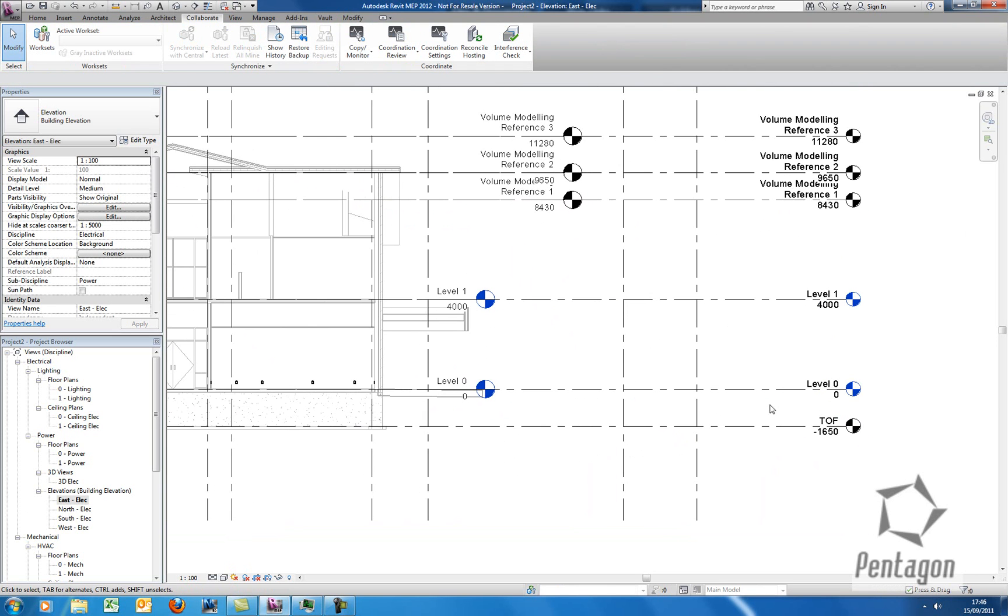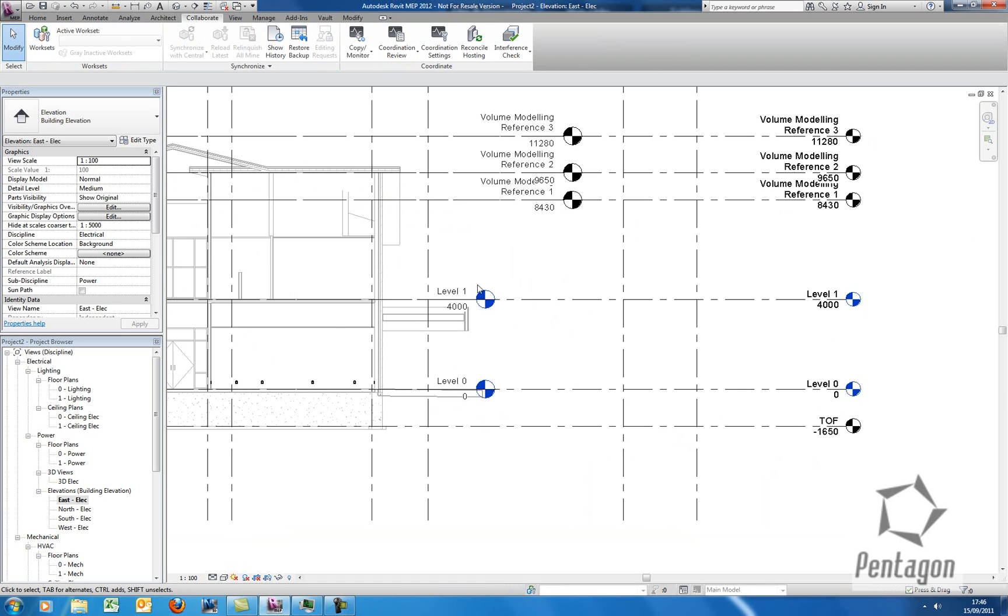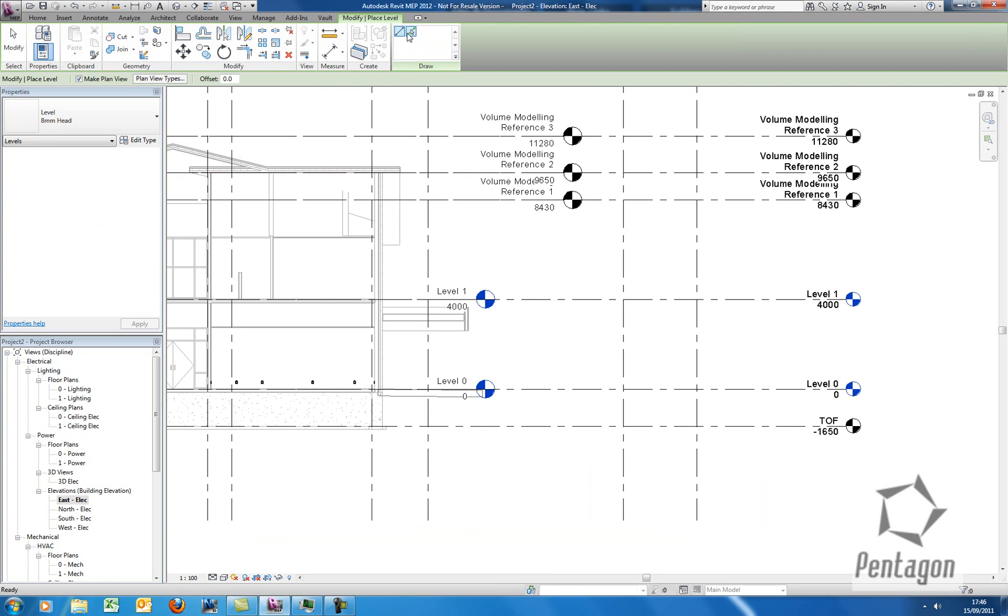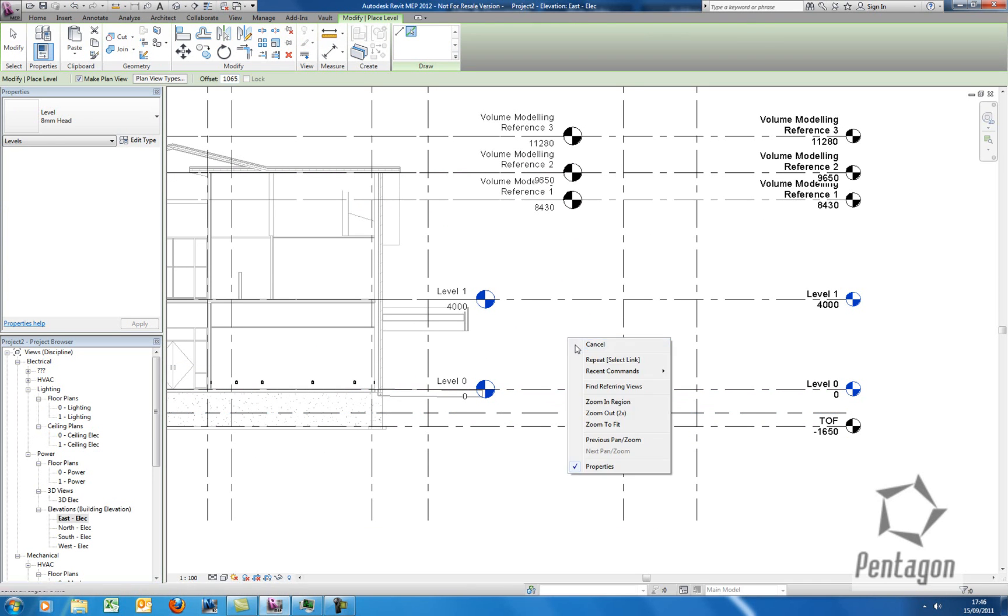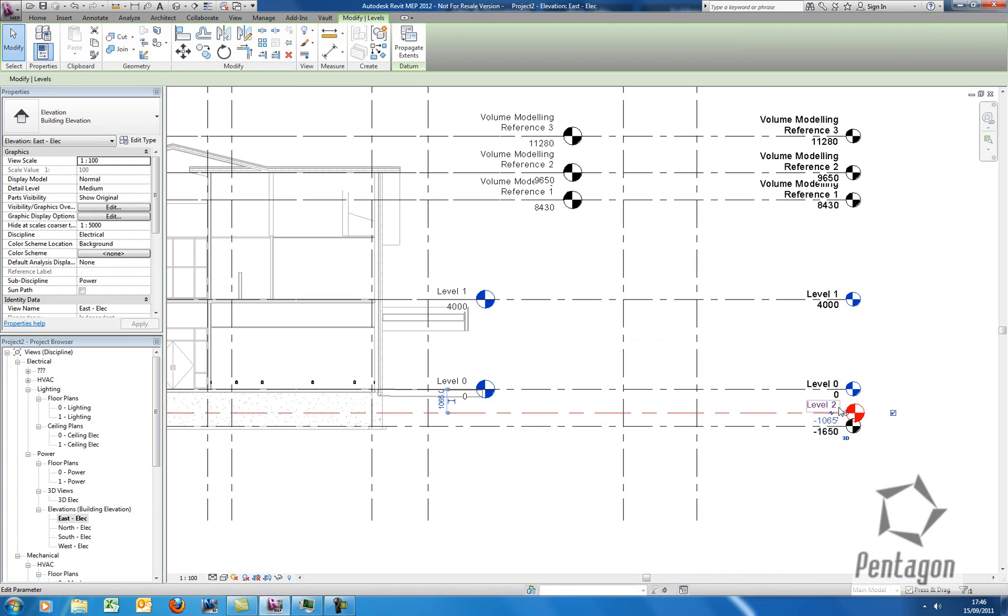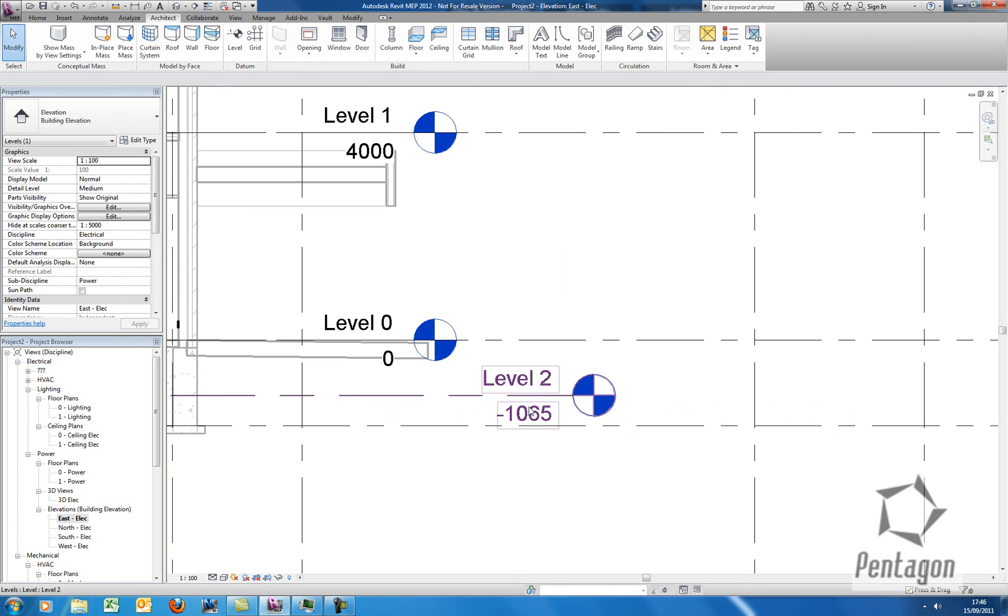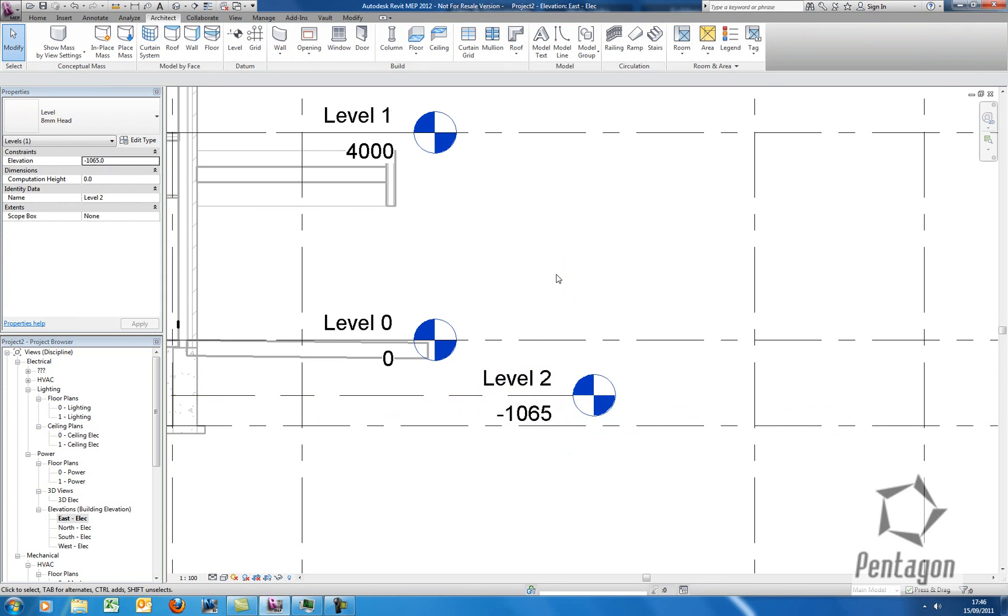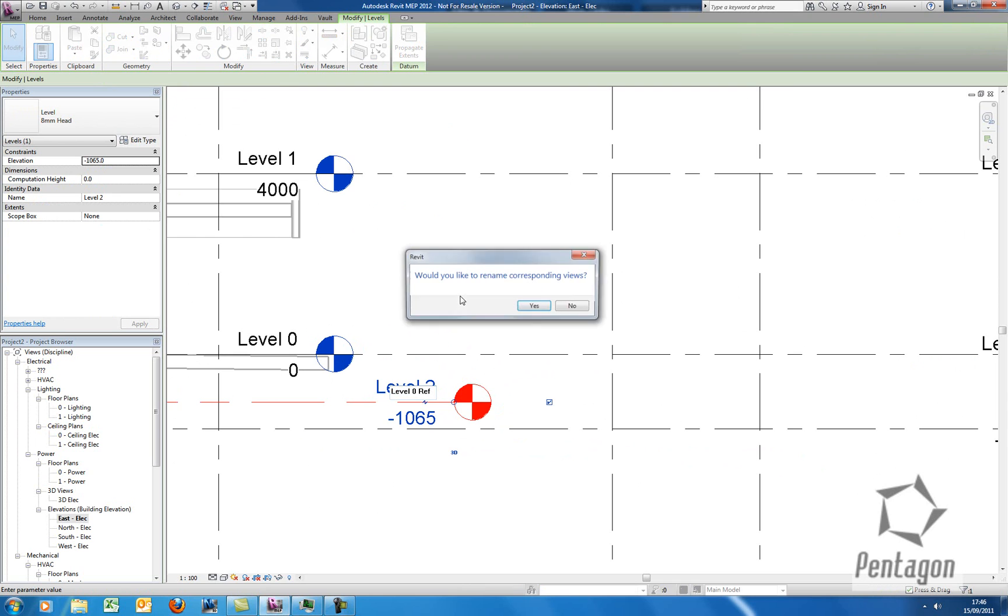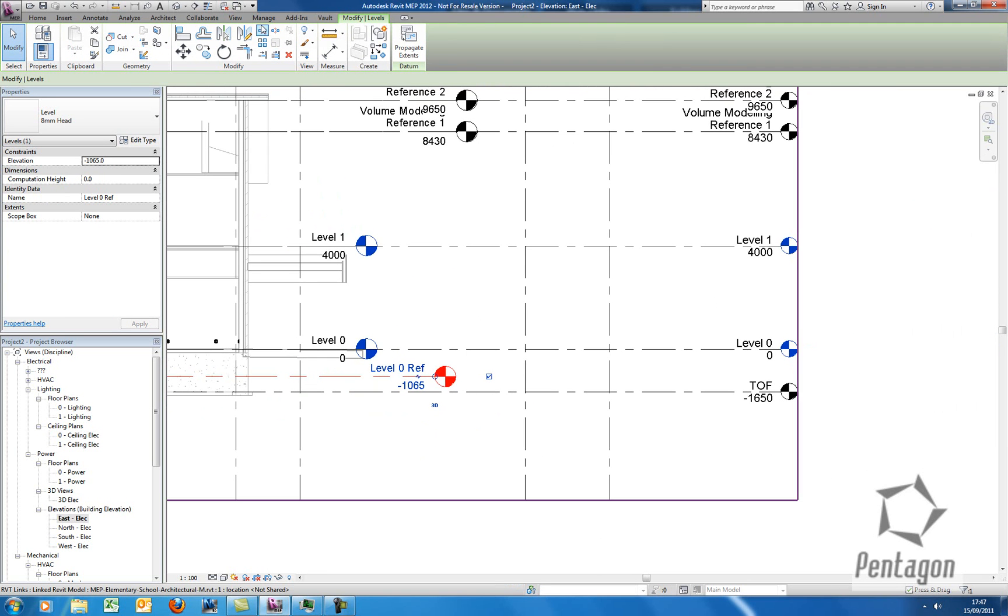One last thing I'm going to do is I'm going to create a new level in here and I'm going to reference it and monitor it to level 0 from the architect. So let's go to the Architect. Let's go to Create a Level. I'm going to do this by an offset, so I'm just going to say pick, say minus 1065 and again I'm going to hover over here. I'm going to populate the bubble in here and let's just drag that along. And we'll keep that as Level 2, we'll call that Level 0 Reference.